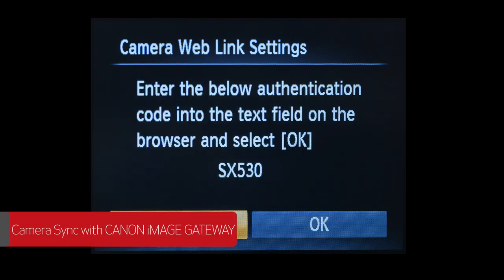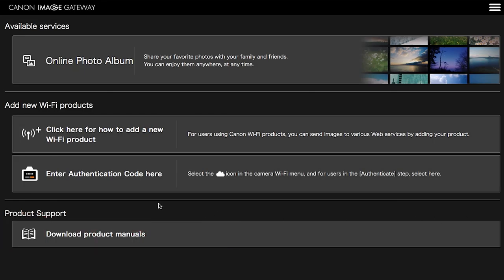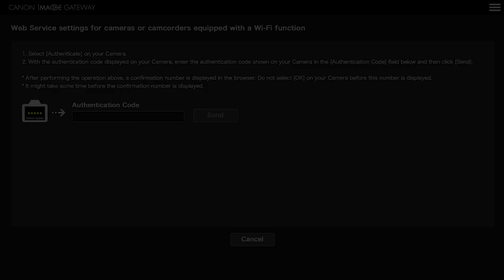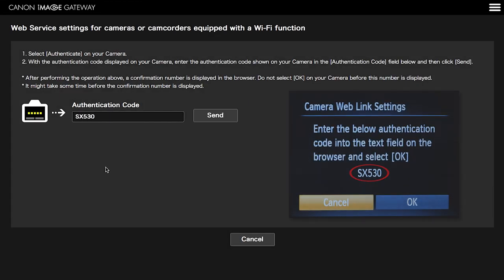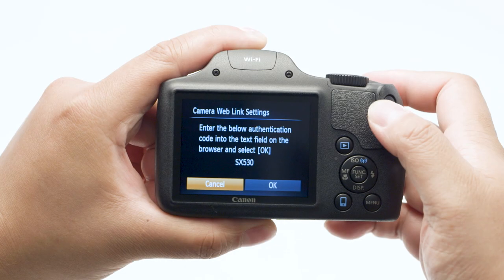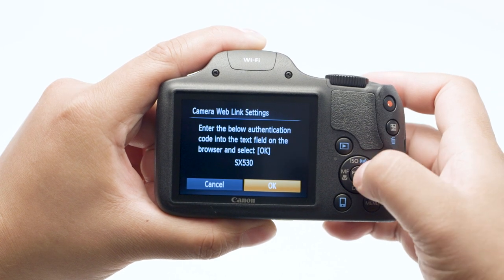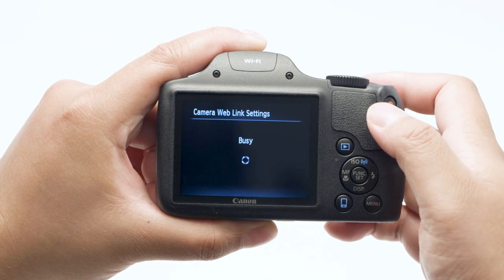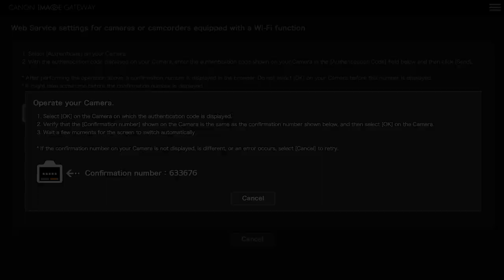Now enter the authentication code in your Canon Image Gateway account. Click on Enter Authentication Code here. Type in the authentication code on the back of your camera, then click Send. On your PowerShot camera, select OK, then press the Set button. Verify that the confirmation number on the back of the camera matches the confirmation number on your Canon Image Gateway account, then select OK.